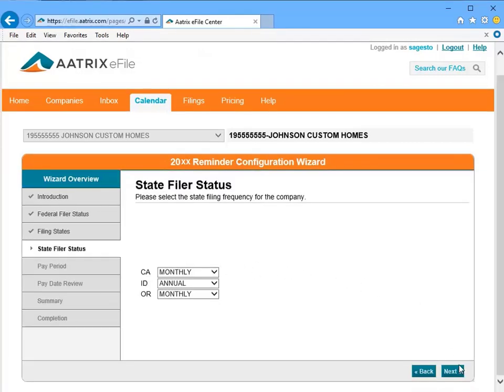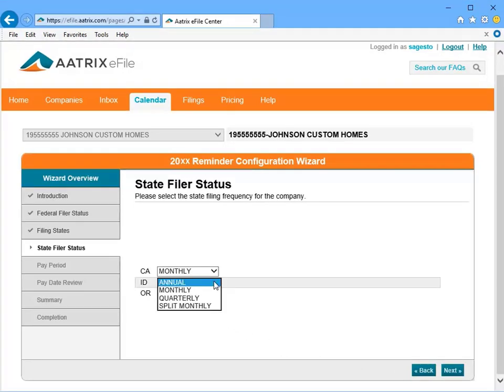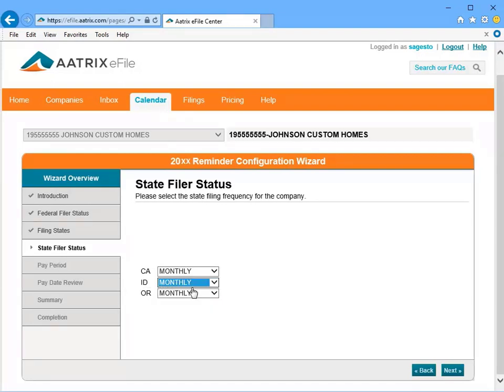For each state that you selected, select the appropriate filing frequencies. Then click Next.